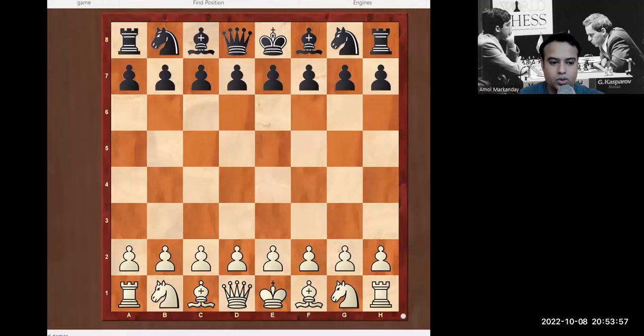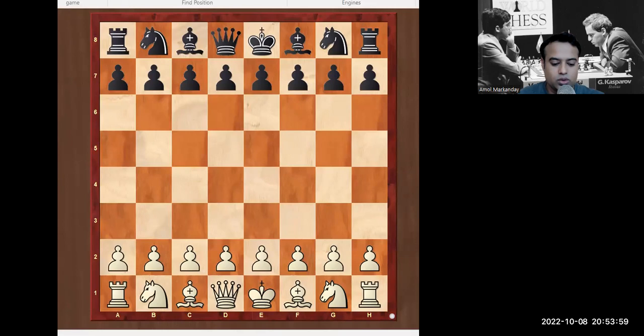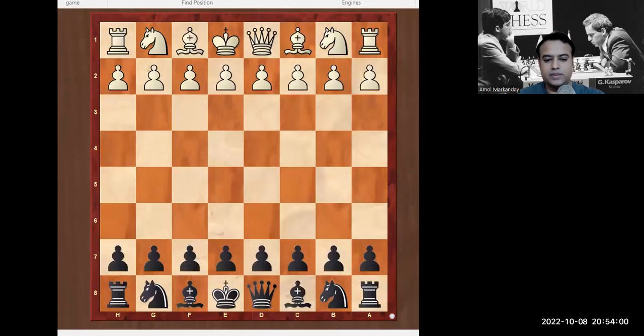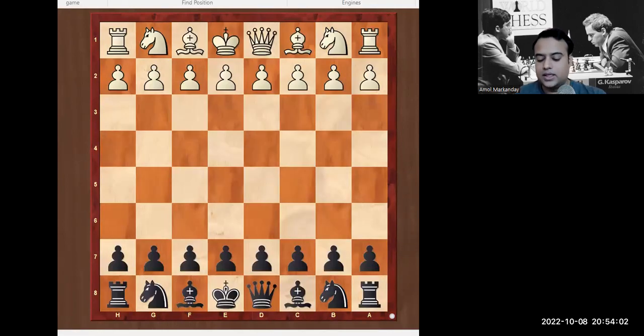The reason it's called the Sicilian Dragon is that the style of the pawn chain looks like a dragon — if you put the pawn on c5, this is the tail, and the rest looks like a dragon. So let's go for the Sicilian Dragon opening and study it. Dragon is a black-side opening, so let's flip the board.